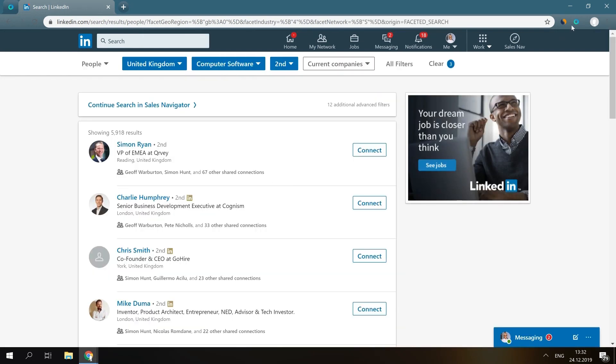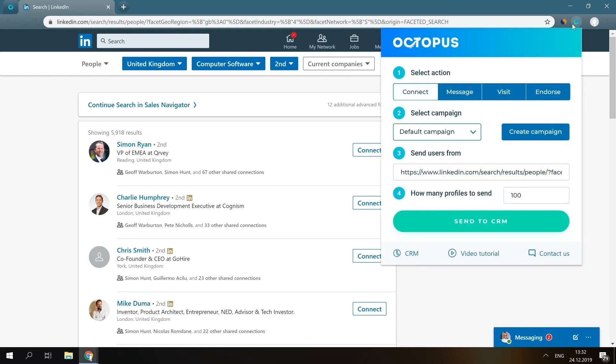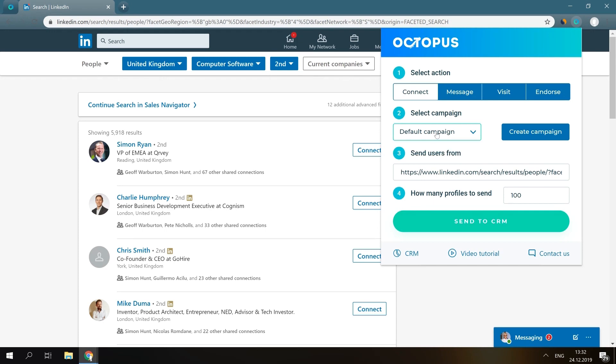Choose connect, select the needed campaign. You can leave it by default for now. Input the number of profiles you want to forward to CRM and click send to CRM.